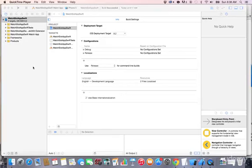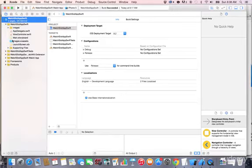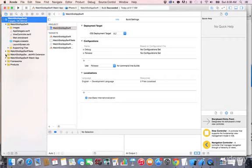In the previous lecture we added the images to our project — we have the images folder right here. Now what we want to do is create and design the graphical user interface, the interface the user will interact with.